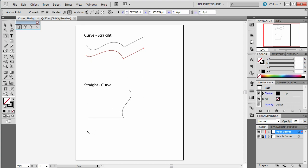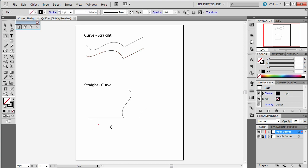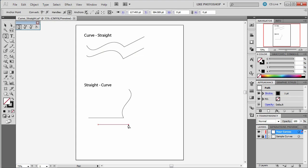Now the straight to curve is going to work the same way but the opposite. Now I'm going to start a little bit further over so I can kind of make a backwards L here next to this one. So I'm going to tap. And I'm just going to tap again. So there's my straight line.